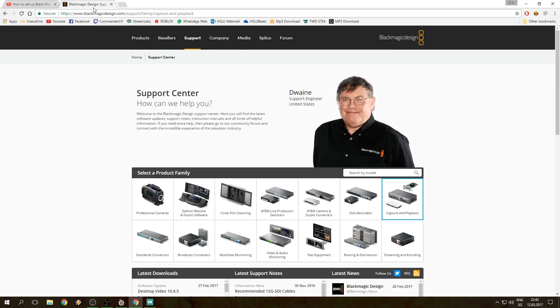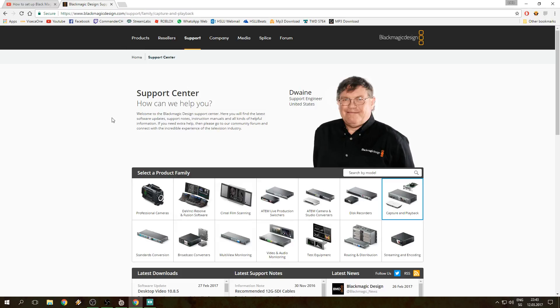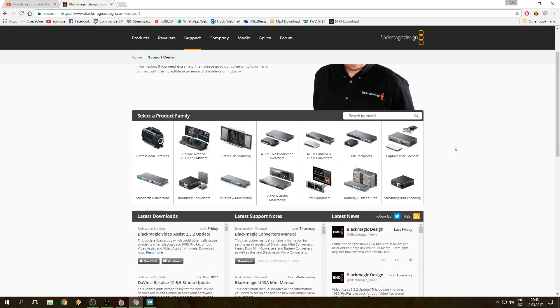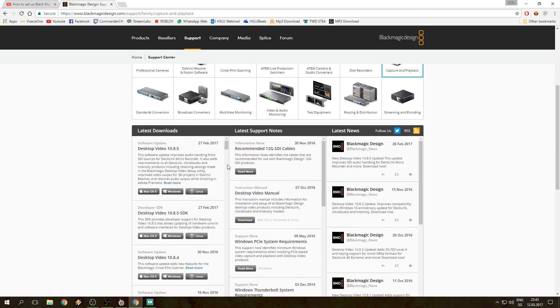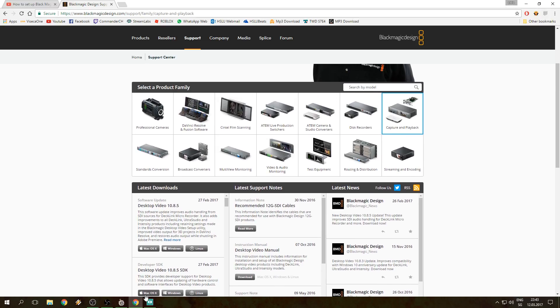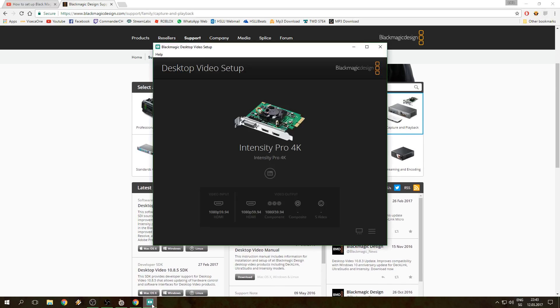What you want to start off with is you go to blackmagicdesign.com website, go to Support, go to Capture and Playback, and look to Latest Downloads. Here you search for Desktop Video and get the latest version you can possibly download. You will get some more tools like the Blackmagic Desktop Video Setup.